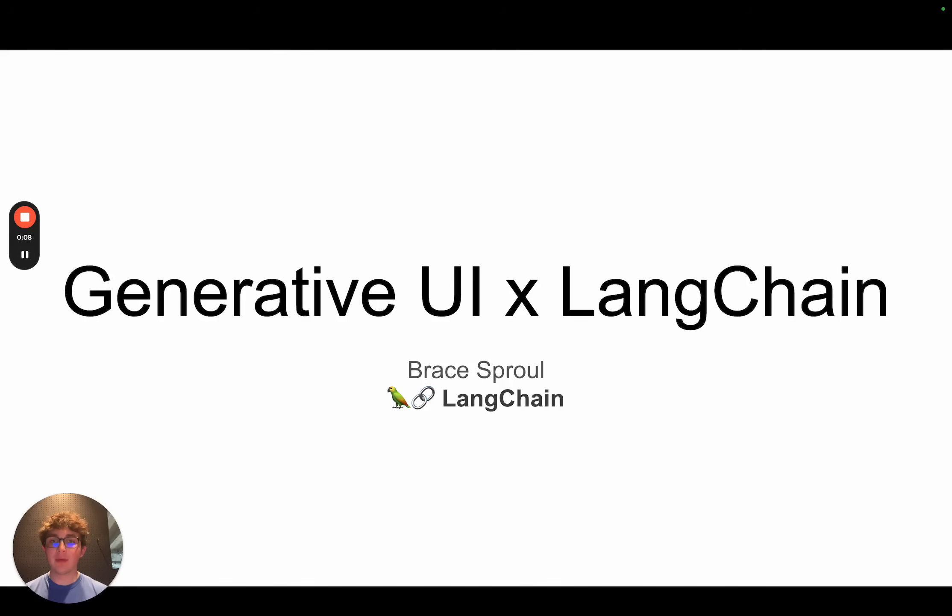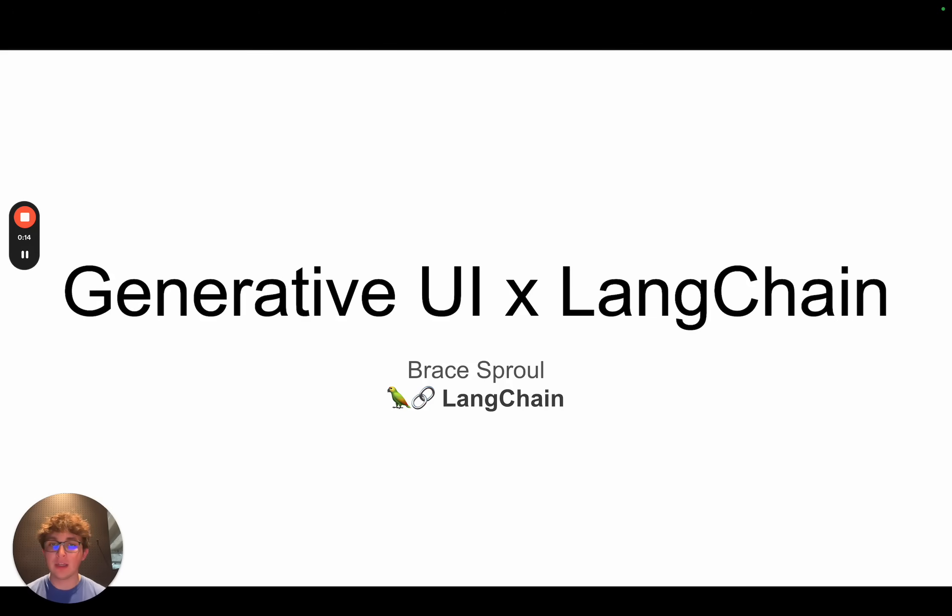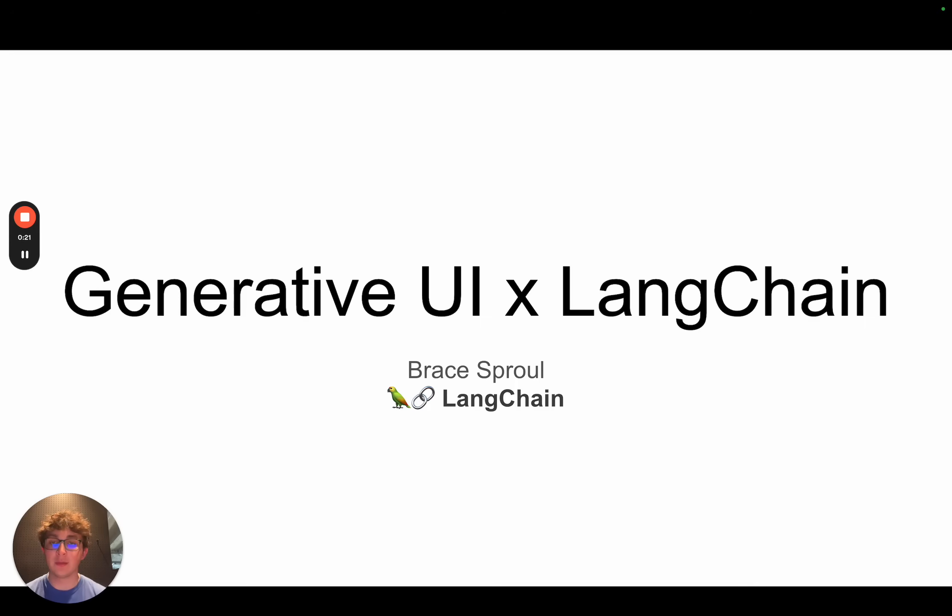What's up everyone, my name is Brace and this is the first video in a three-part series on generative UI and LangChain. In this video we're going to be covering a couple topics around what is generative UI, some use cases, and the architectures we're going to be using to build the next two videos for the TypeScript and Python version.